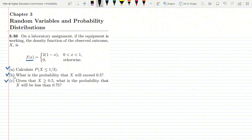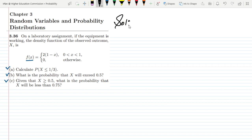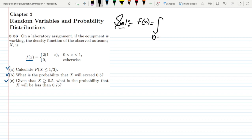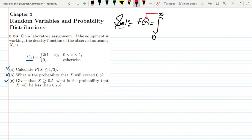Looking at the first part of this question: we need to calculate the probability that x is less than or equal to 1/3. By looking at it, I can see that if I find the CDF for my density function, I can very easily find this. So let me first find the CDF. To find the CDF, capital F(x), I take the lower limit of my function and use an arbitrary variable, changing x to t so it corresponds correctly.